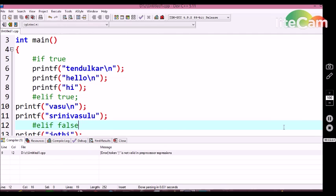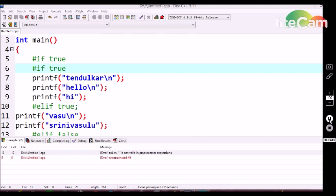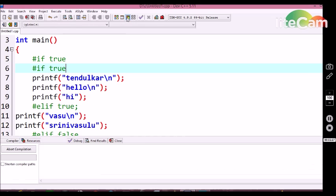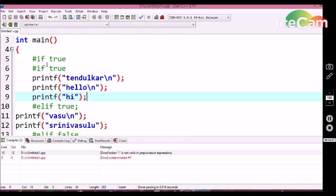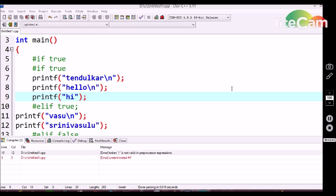Let's see if it is possible to declare an inner #if condition statement. Here I am first declaring an outer #if condition statement and then an inner #if condition statement. We are getting an error: 'unterminated #if condition statement'. This is because the first #if statement should be terminated before starting a second #if statement. By this we can conclude that in the #if condition statement, no inner conditional statement is allowed. For this drawback, the if and else-if condition statements were introduced in C language.